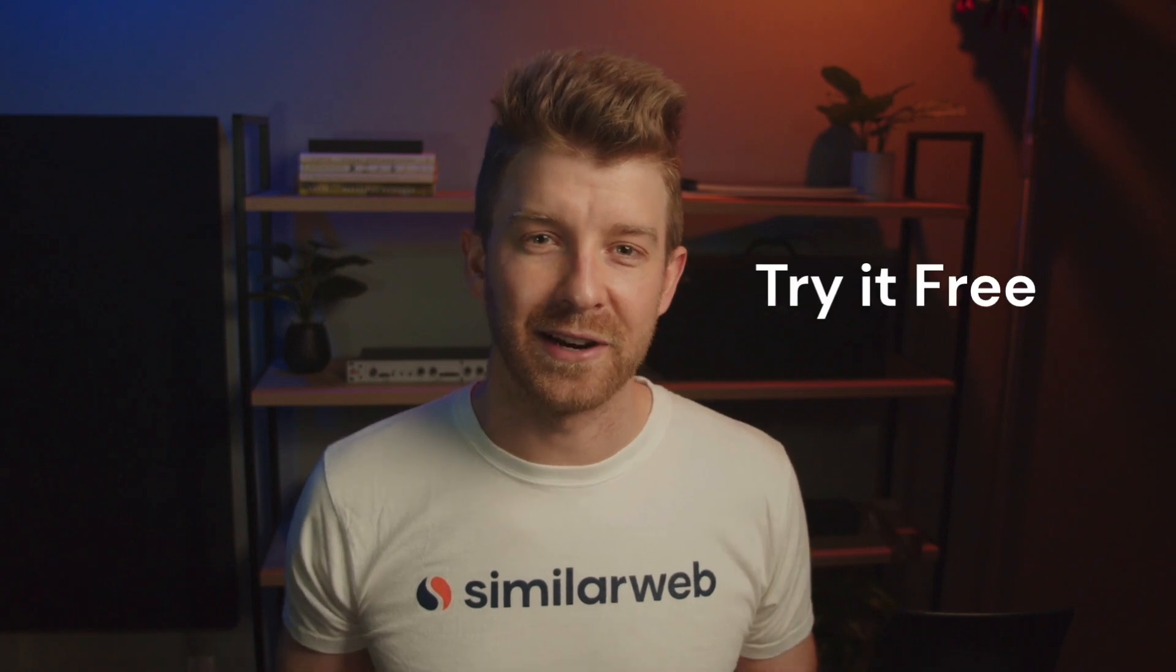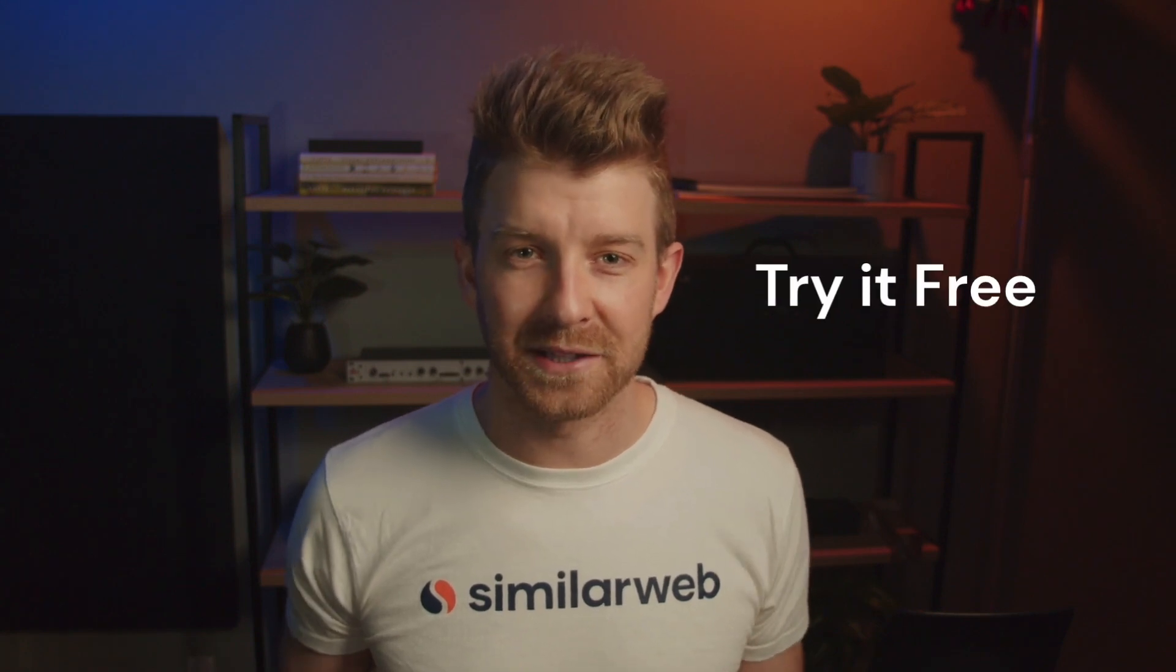I hope you found this useful and are ready to do some keyword research of your own. And if you enjoyed this video, you may also want to check out our video on campaign planning. Want to see the value SimilarWeb Digital Marketing Intelligence can bring to your keyword research? Try it for free. Check out the link in the description.